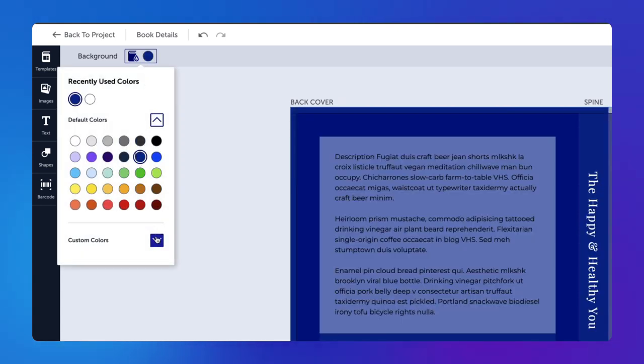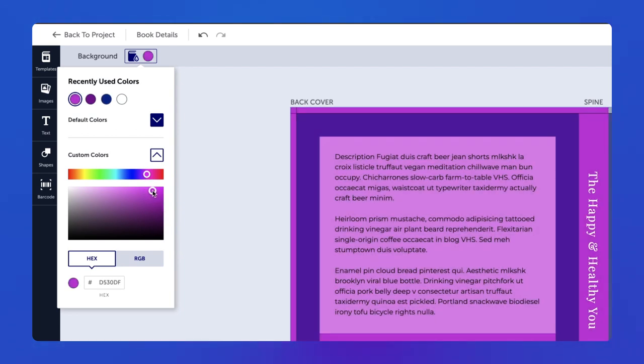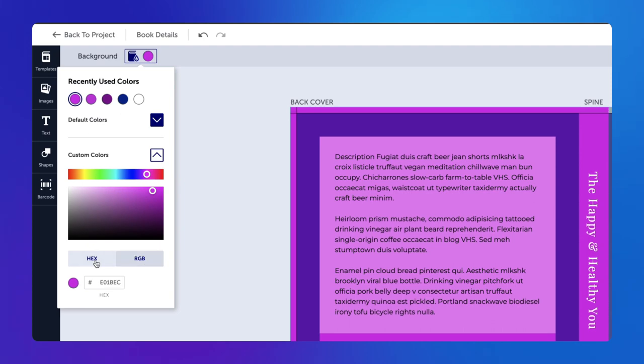You can change the background color by choosing a default color, or by choosing a custom color using the color picker, hex, or RGB codes.